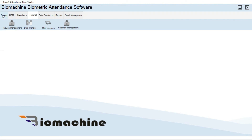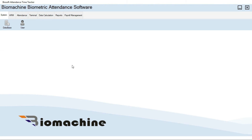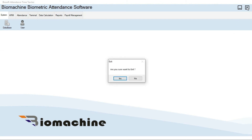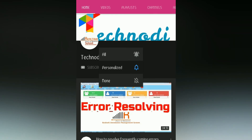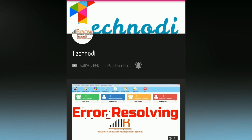Now we are all set up. We just have to connect the biometrics and download the punching logs to get the attendance report. We'll see how to get the attendance report in this Biosoft Timetrack software in the next upcoming video.